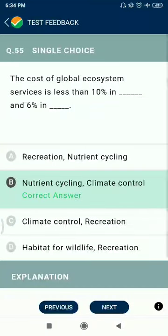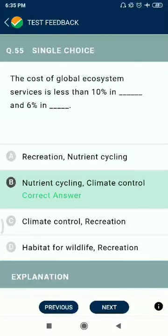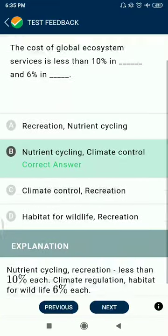Question 55: The cost of global ecosystem services — less than 10% in nutrient cycling and 6% in climate control.